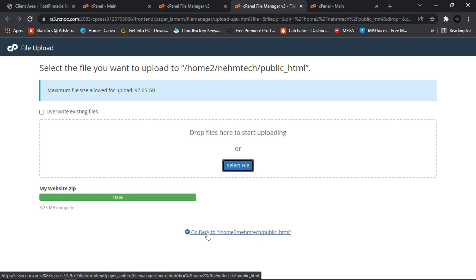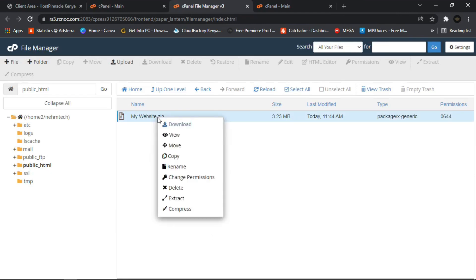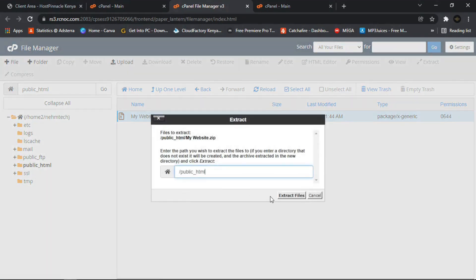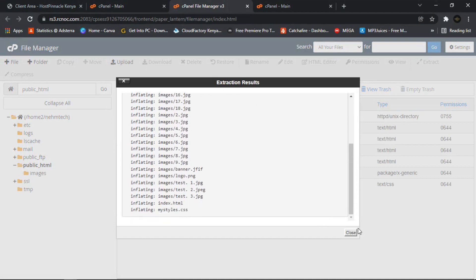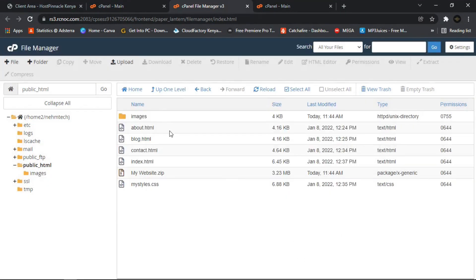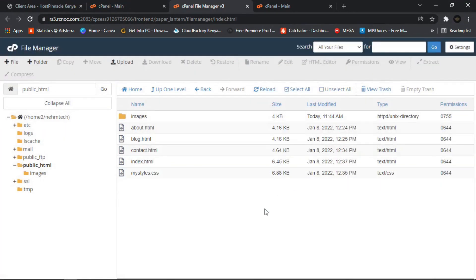Once it turns green, click Back to return to File Manager. Right-click the zip file and choose Extract to extract all the files. After extraction is complete, you can delete the zip file since you no longer need it. Now when you search your website on the internet, you'll see it live.